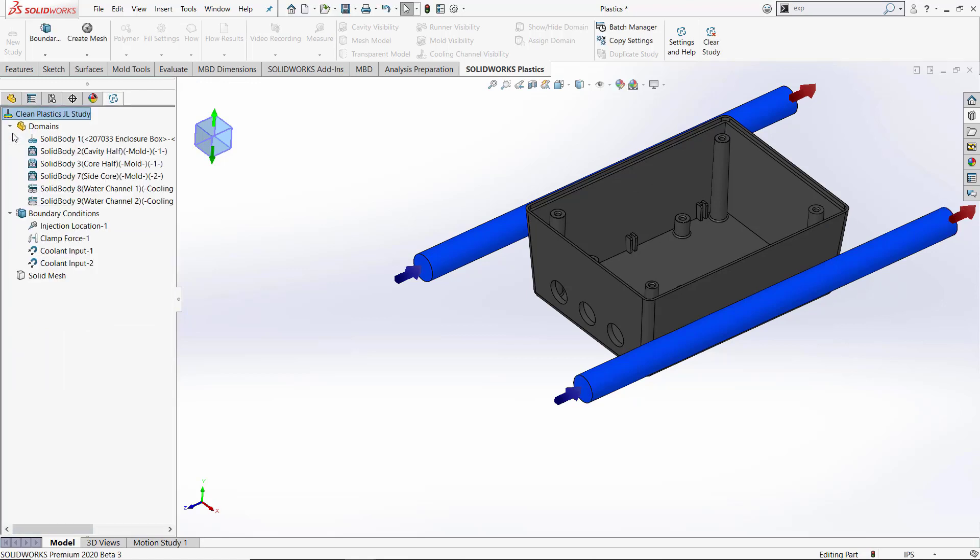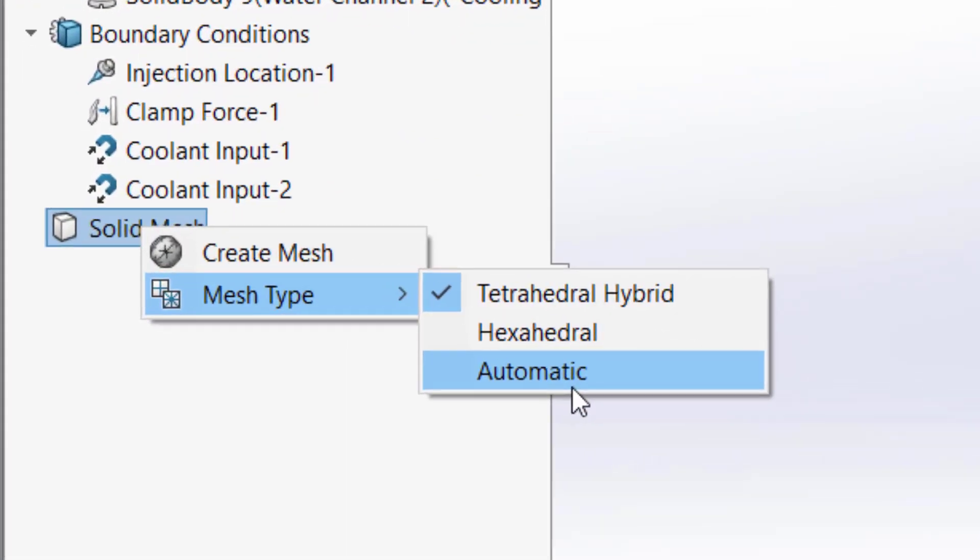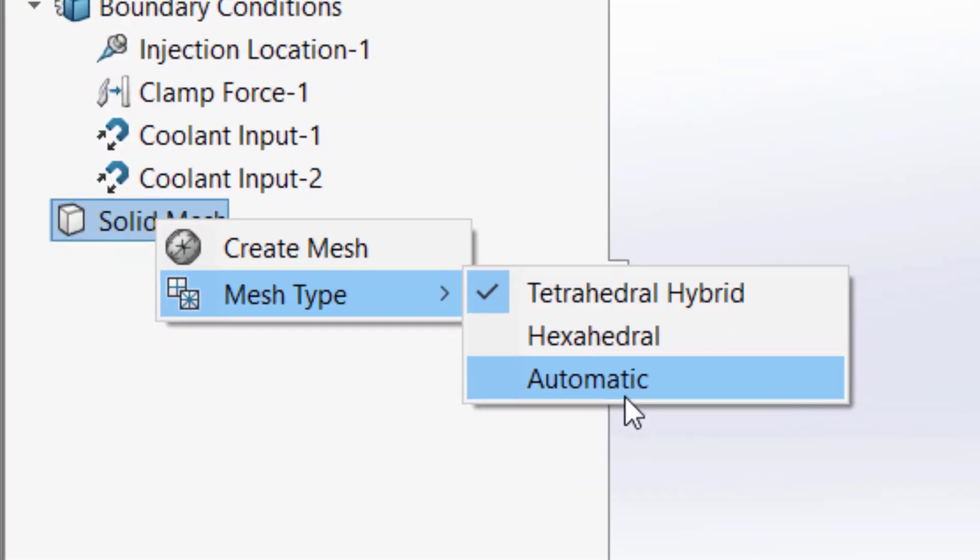Now that our domains and boundary conditions are set, we'll look at the mesh enhancements for SOLIDWORKS 2020. The entire meshing process has been streamlined to simplify mesh creation. The solid meshing steps have changed from eight steps down to just three. The mesh refinement tools are still there when additional mesh refinements are needed, and the automatic solid mesh workflow has been enhanced to create hybrid meshes instead of hexahedral meshes.